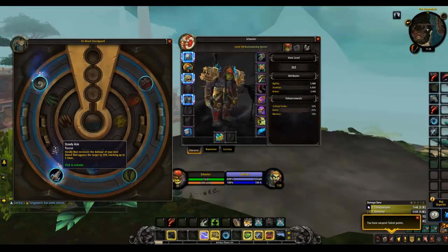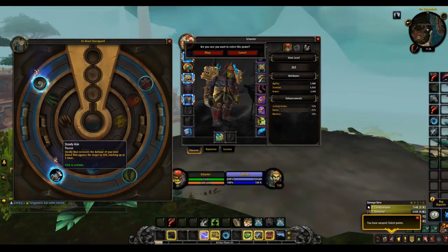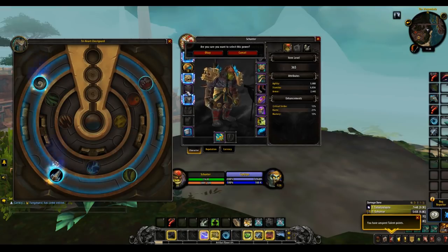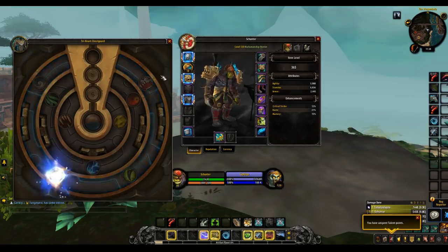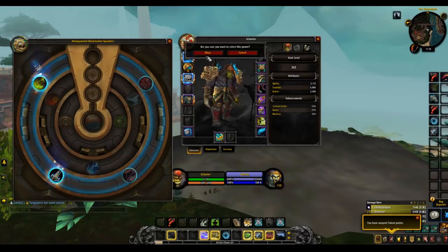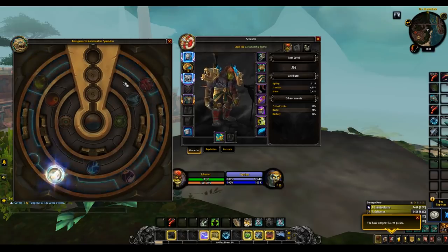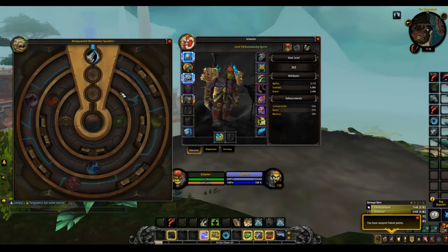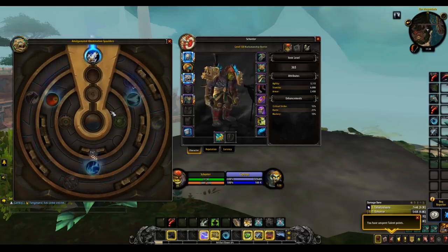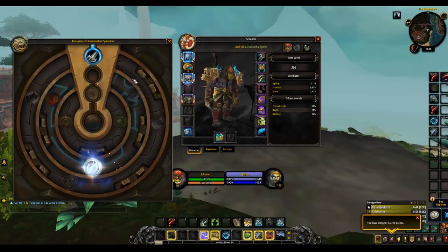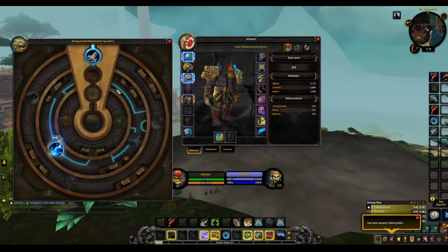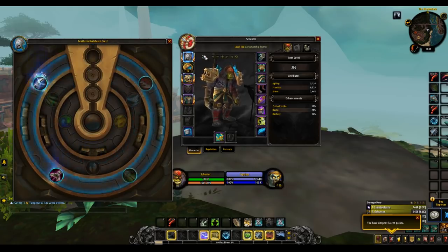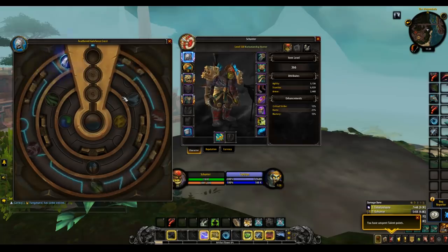For Marksman Hunter, there is currently one main trait that is a little stronger than the rest, and that is Steady Aim. How this trait works is that it will increase the damage of your aim shot on a target every time you Steady Shot them. This will stack up naturally and assist in what MM does best, and that strong single target damage. You should look to get this on three pieces of gear if possible.